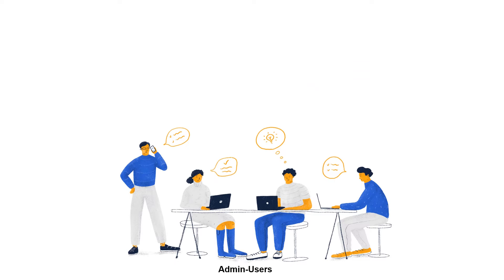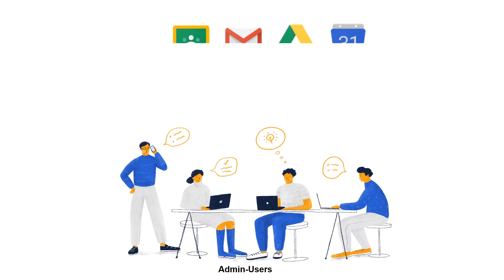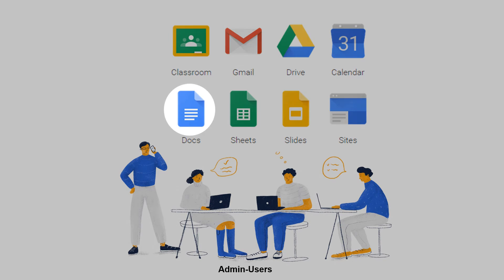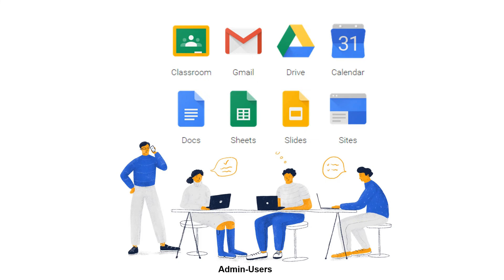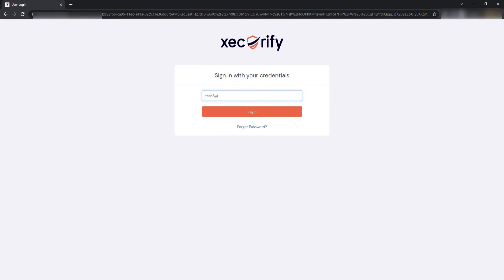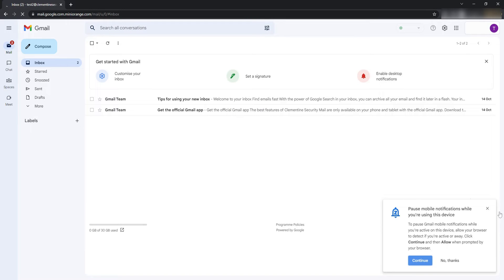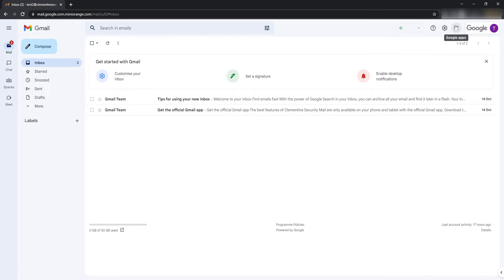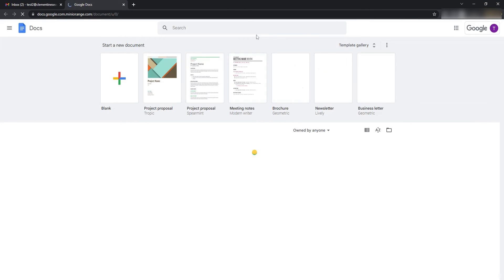For admin users, Kevin wants them to be able to access all Google products — Gmail, Docs, Drive, Calendar, etc. — without any restriction. Let's check the solution. Go to Gmail and enter your credentials. It will redirect you to the Zecurify login page. Enter your credentials here as well. As you can see, admin users can access all Google products without any restriction.